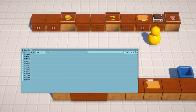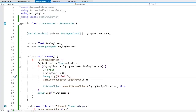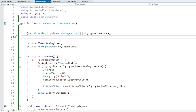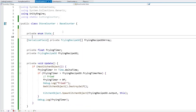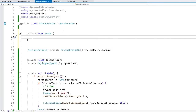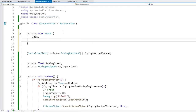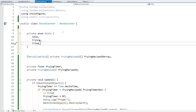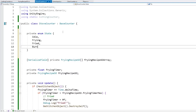Instead of constantly frying, we want the stove to first fry the object, then burn it if left too long. This means the stove needs multiple states - we need a simple state machine. If you're a beginner, this might seem daunting but it's extremely simple. All we need is an enum - let's make a private enum called State with four values: Idle (nothing on top), Frying (ingredient being fried), Fried (cooked but still getting heat), and Burned (left too long).